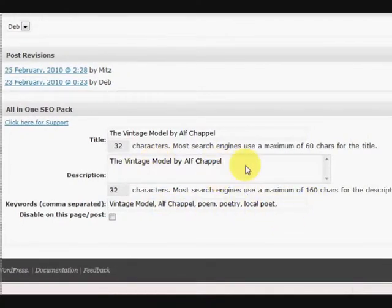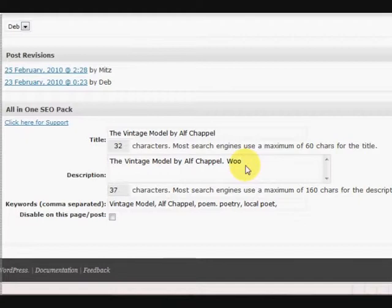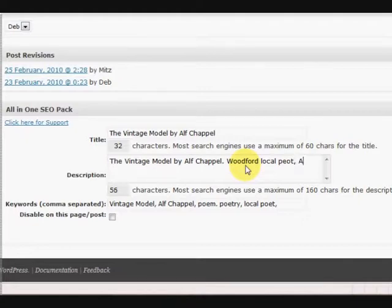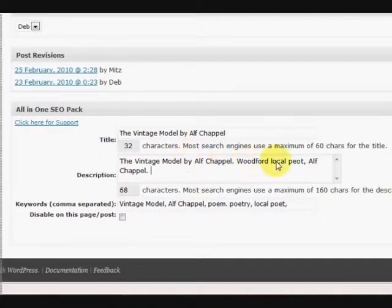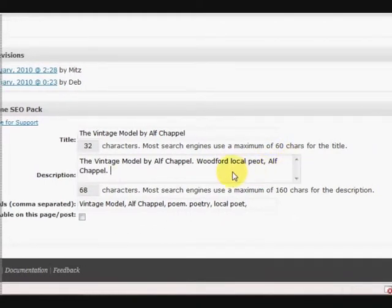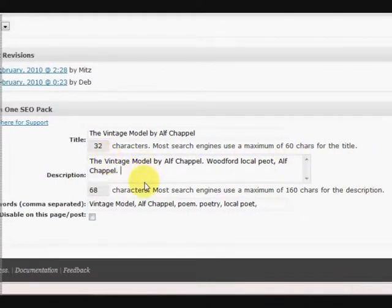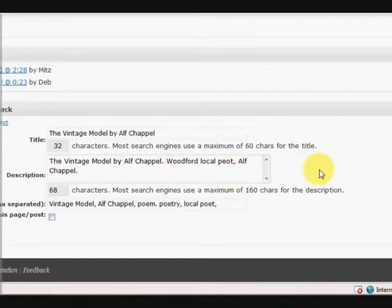Okay, now this description here is a bit short so you need to put a bit more in there, something that people might recognize. So this is a poem, so this is a local... so actually it's a Woodford local poet, comma, Alf Chappel. Okay, now that might help people find it a bit better because Alf Chappel is from Woodford and he's a poet and that's the name of the poem and stuff like that. So generally I'd put in more than that, but this is just a basic example.